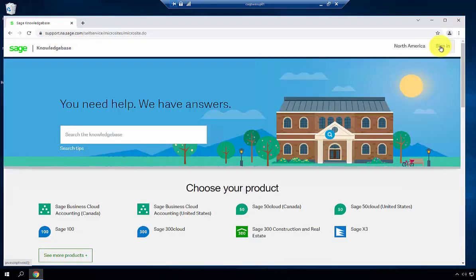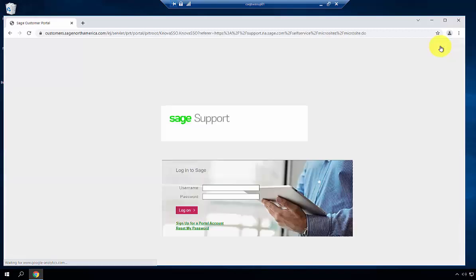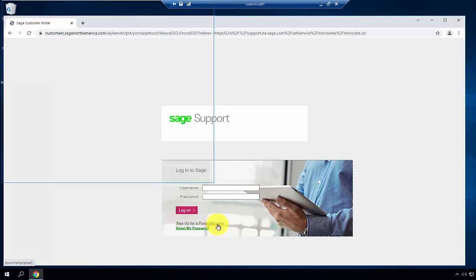click Sign In in the top right-hand corner. If you have not registered for a Sage Support login, click Sign Up for a Portal Account.